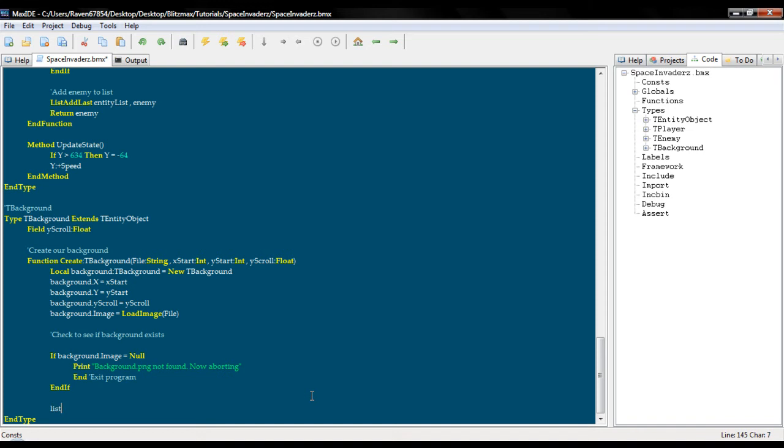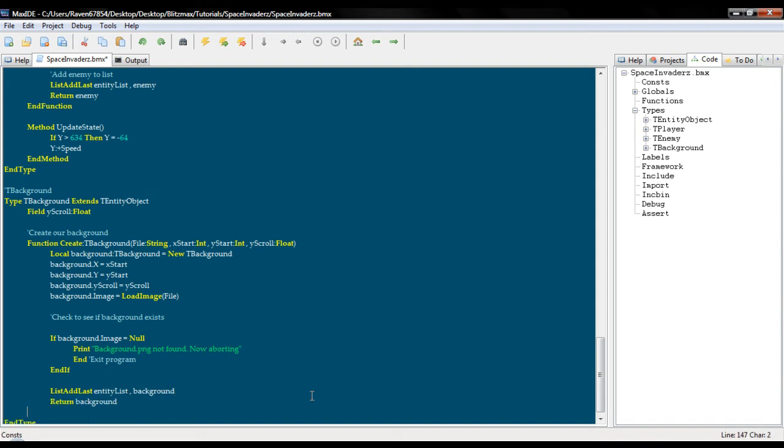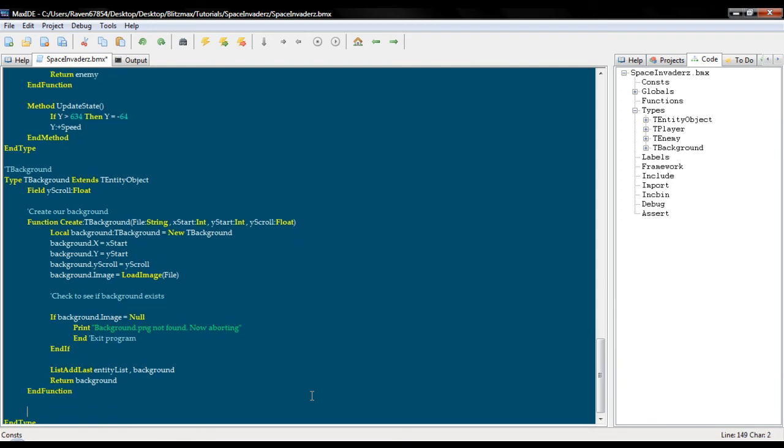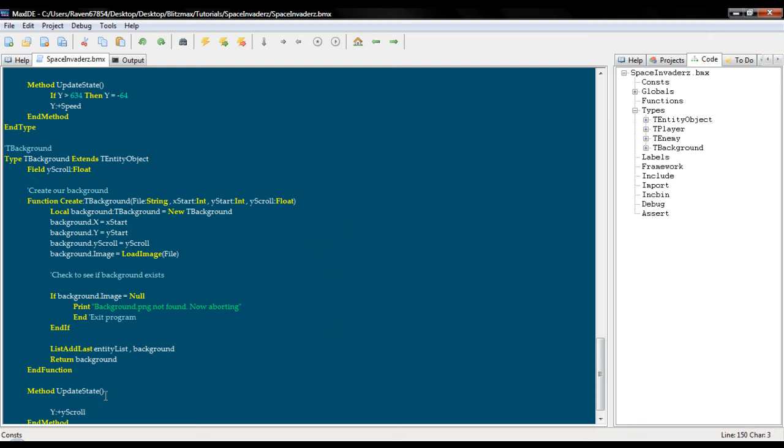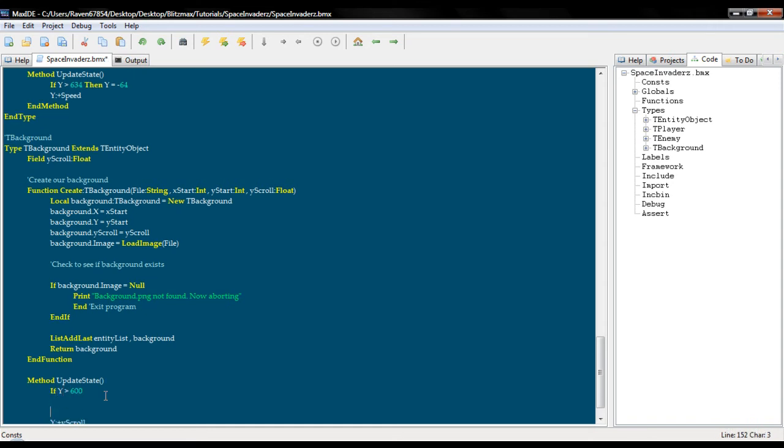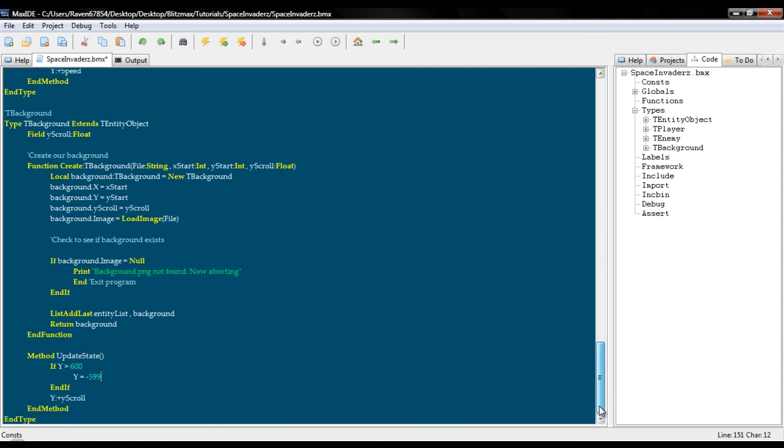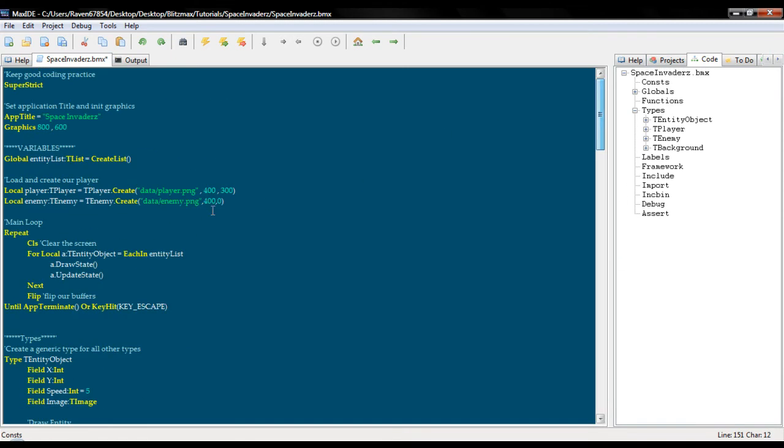List add last entity list background, return background, and function. Now we just need to do our update state. This one is quite simple. First thing, as before, we want to scroll it on the y whatever our Y scroll happens to be, and you can change this. If Y is greater than 600, then Y is equal to negative 599. And that is all we need to do.